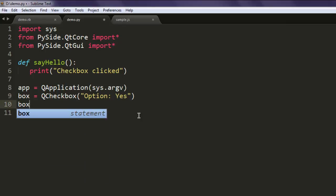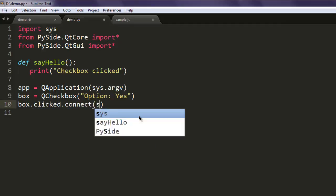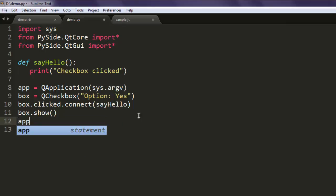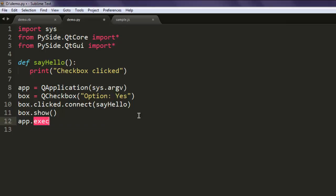Then type box.clicked.connect and give it the say_hello method. Now type box.show() and then app.exit() to run the application.